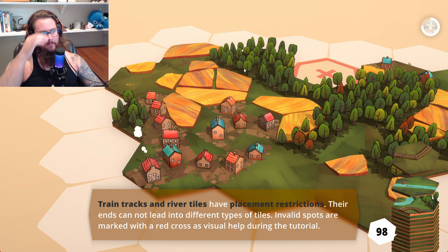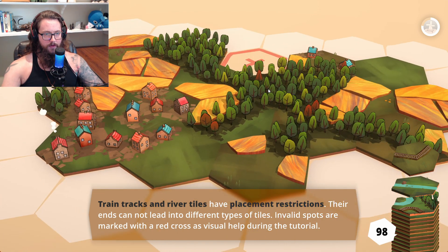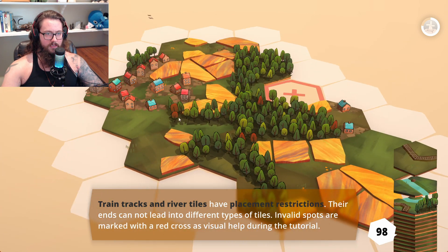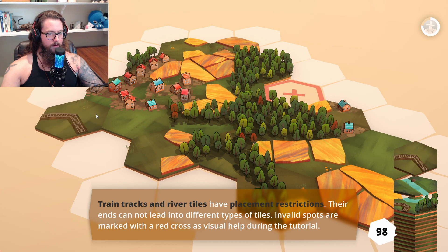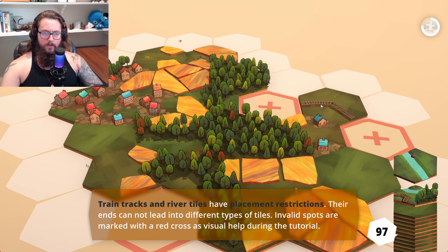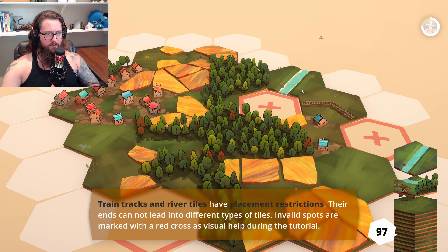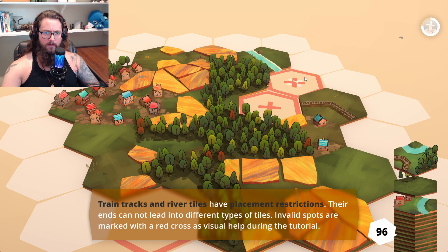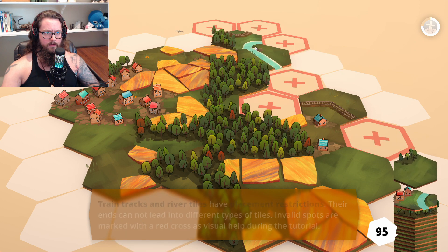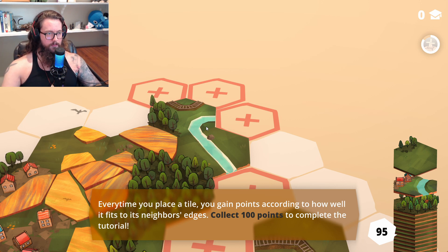Train tracks and river tiles have placement restrictions — their ends cannot lead into different types of tiles. Invalid spots are marked with a red cross as a visual help during the tutorial, which I appreciate. So ideally, where would this go? Yeah, that looks good. Every time you place a tile you gain points according to how well it fits its neighbors' edges. Collect 100 points to complete the tutorial.